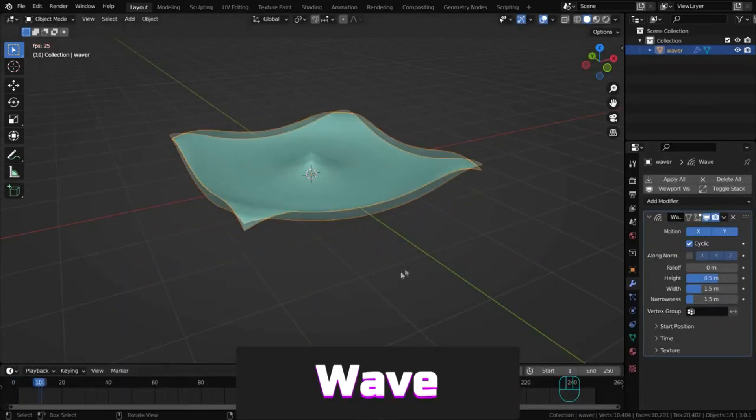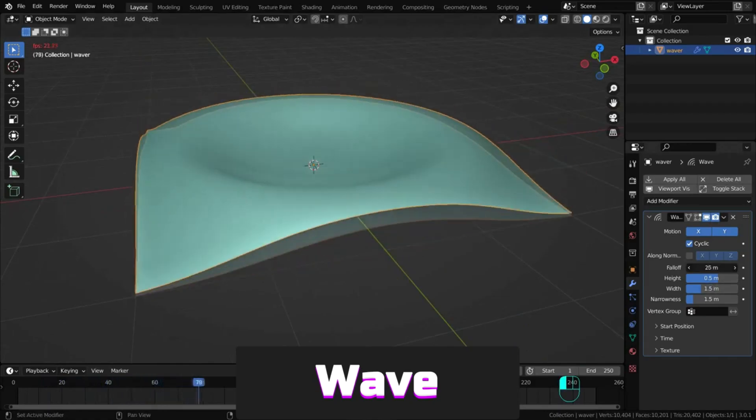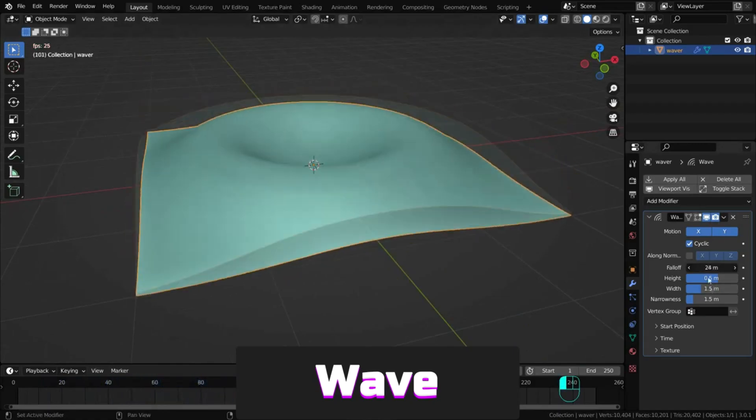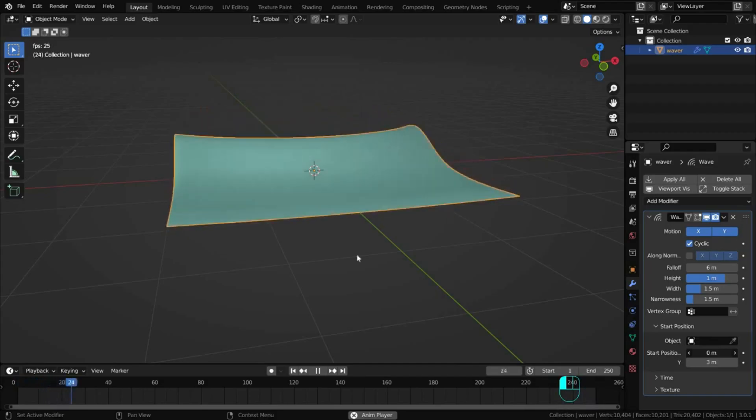Wave adds wave-like motions to an object's geometry, with adjustable height, width, speed and other wave settings.